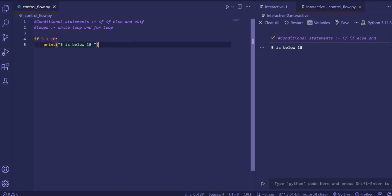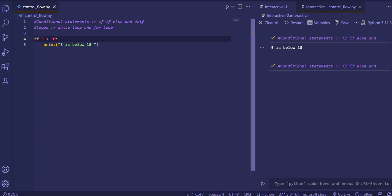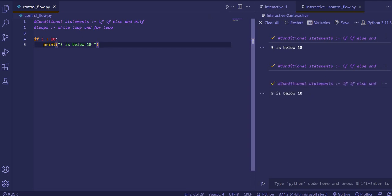If I change 'smaller than' to 'greater than' and run the code, you'll see the code has run but the condition is not true, so nothing gets printed. The if statement is used when we only need to check for a true condition — when we only want to check for a true value, we use just 'if'.